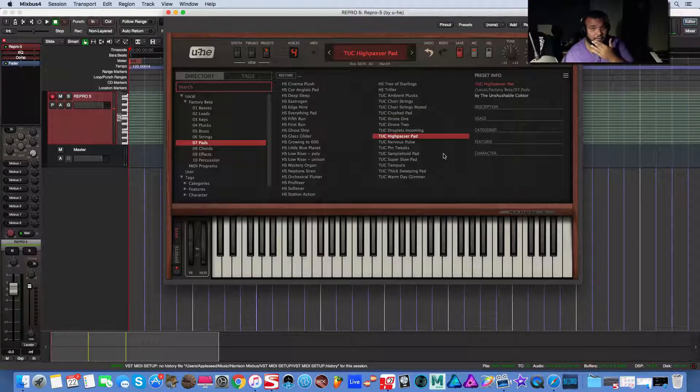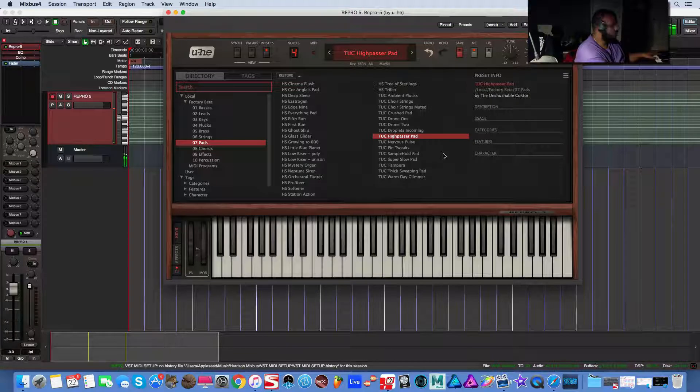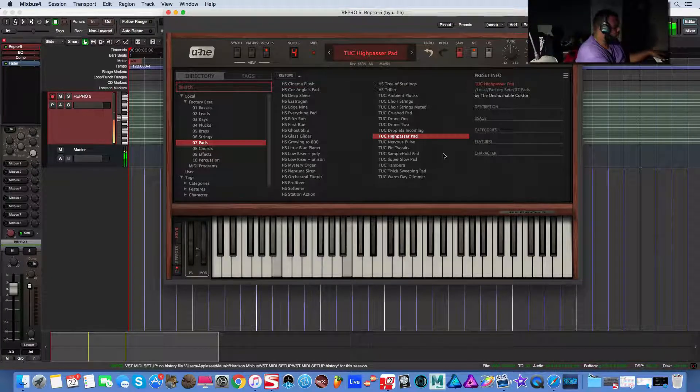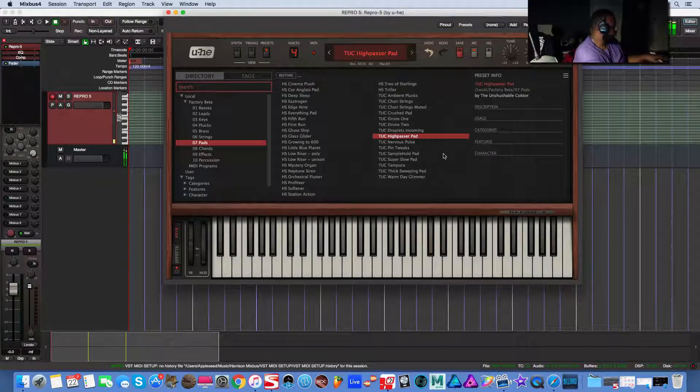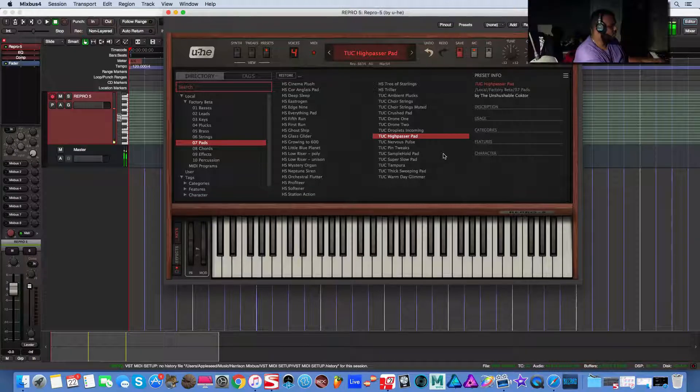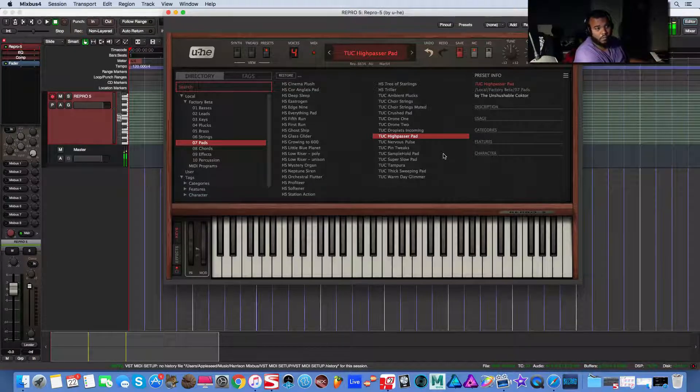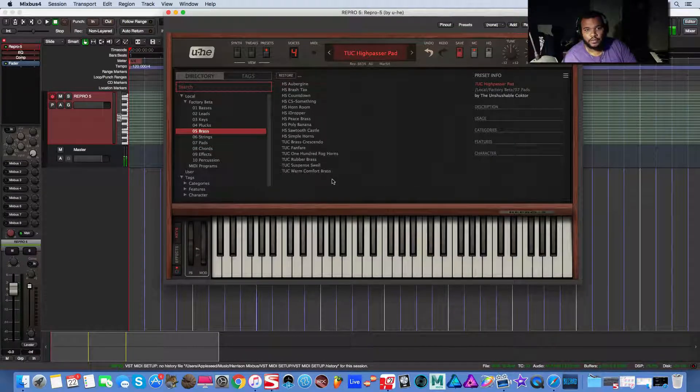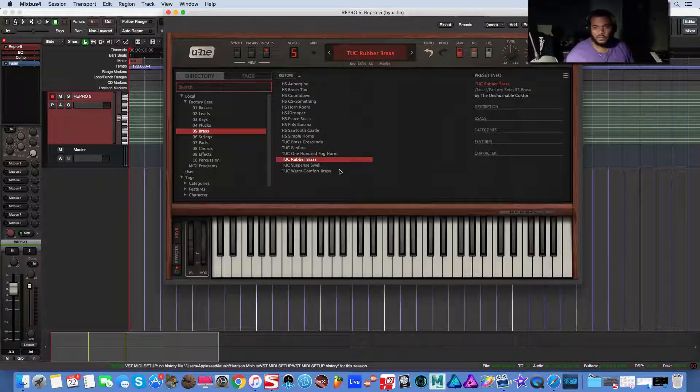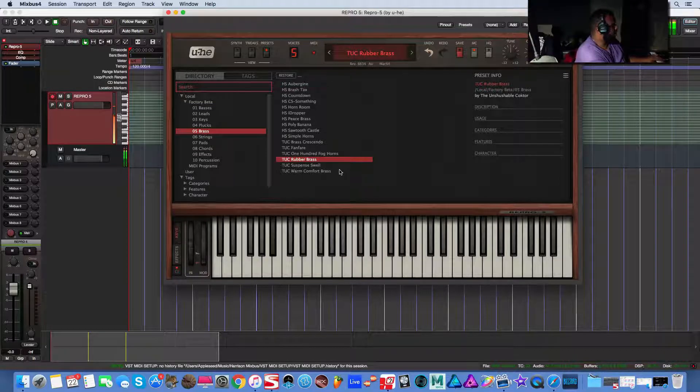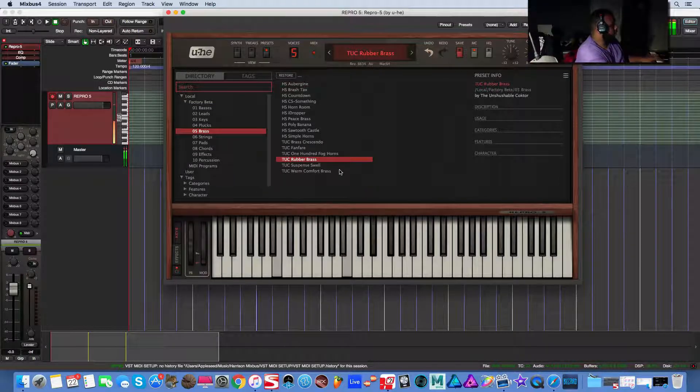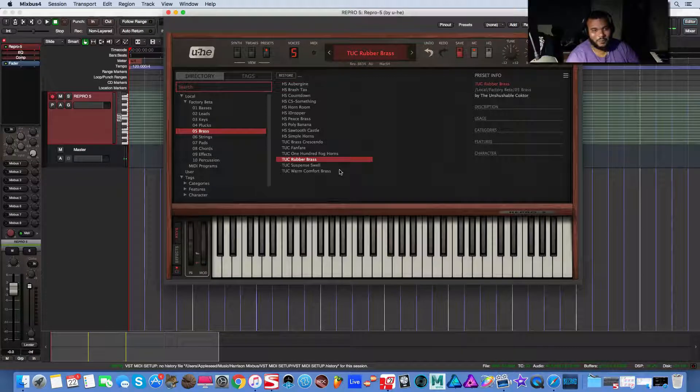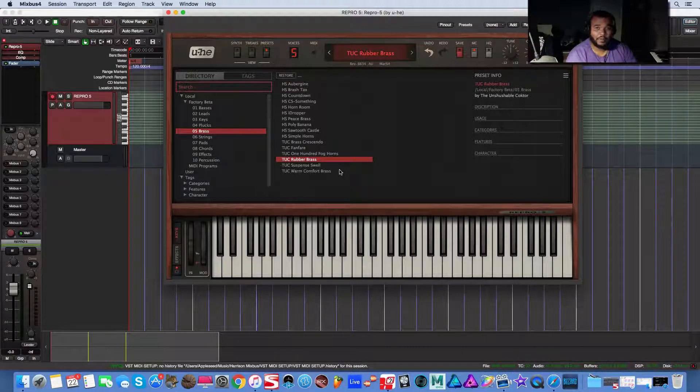This plugin is ill. Let's try the brass. Something a little more aggressive. TUC hasn't let us down yet. So yeah, it's dope. It's not actually acting up right now. I'm impressed.